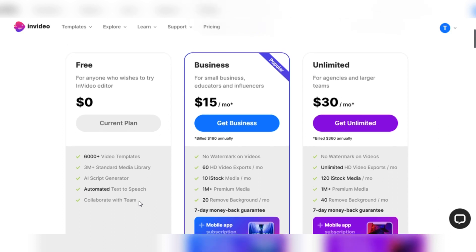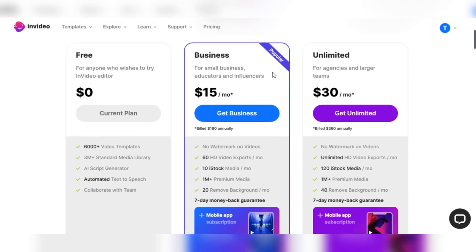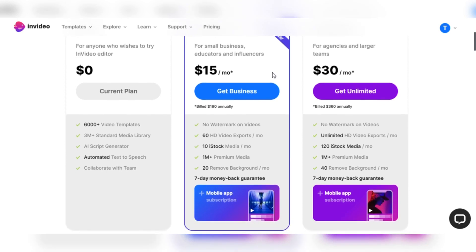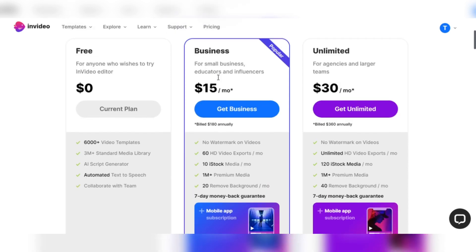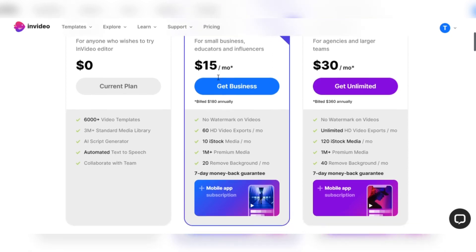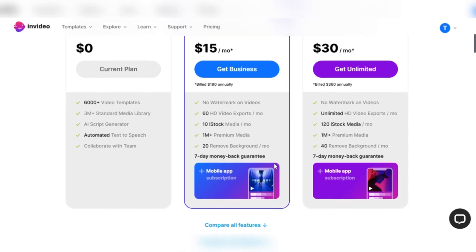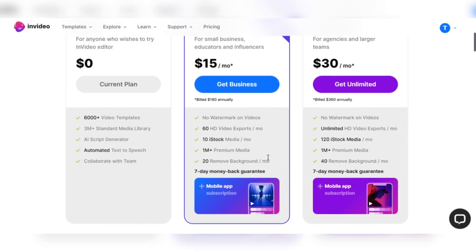If you're a small business proprietor, educator, or influencer who wants to take your content to the next level, the popular business plan is ideal. Additional benefits include watermark-free videos, 60 HD video exports per month, and access to 10 iStock media resources for just $15 per month, billed annually at $180. Including 1 million premium media options and 20 monthly removed background credits expands your creative potential. And with a 7-day money-back guarantee, there's no risk in evaluating this plan.